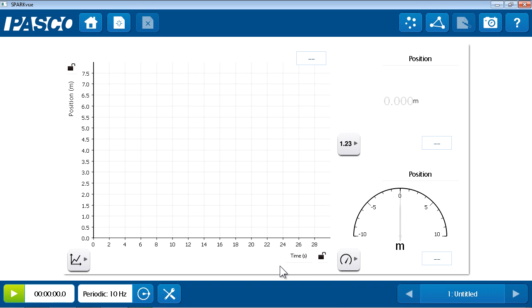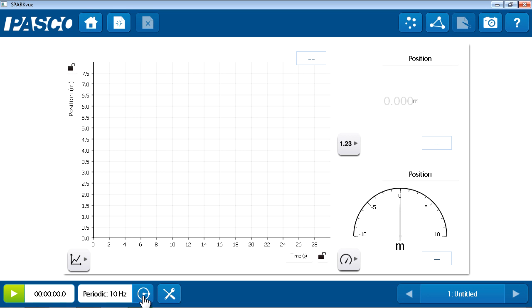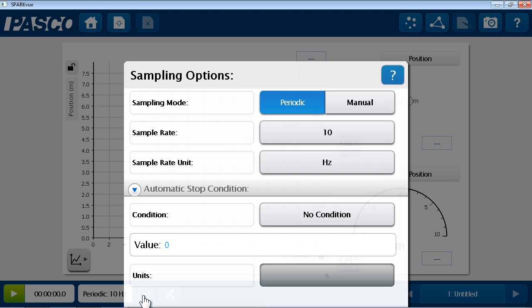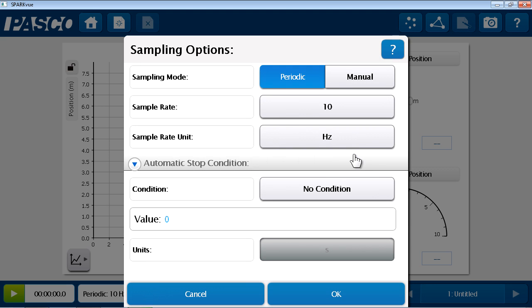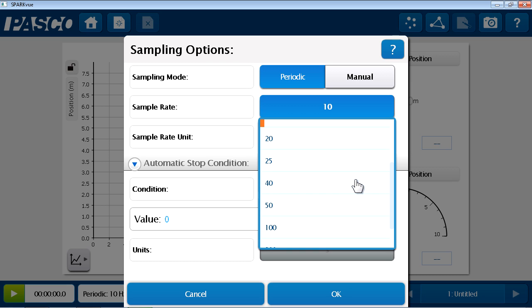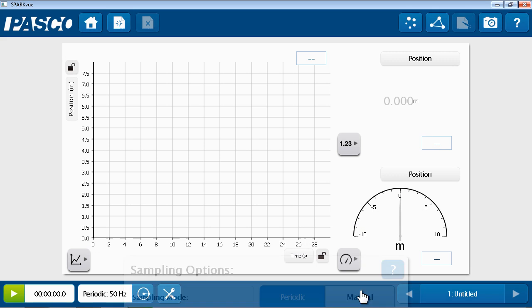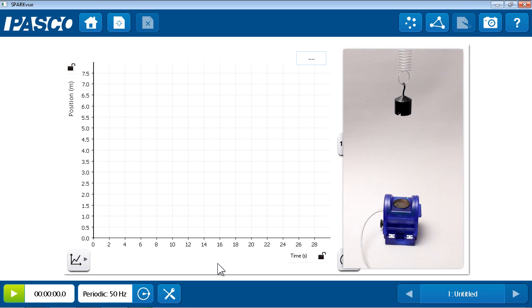I'm almost ready to collect data, but first I notice down here on the bottom bar that the default sample rate for the motion sensor, as set by SparkView, is 10 hertz, or 10 samples per second. In this experiment, I suspect the mass may move a little quicker, and I'd like to catch all of the detail of its motion. So I'm going to go into the sampling options and increase the sample rate from the default of 10 hertz up to 50 hertz.